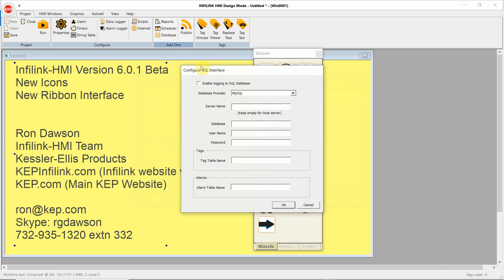Under database, here we can connect to a MySQL database and log data to MySQL. Note that the database does not have to be on the computer. The database can be on the internet, and it can even be part of Amazon Web Services. We've got a white paper on our website describing how to use this feature to save data to the Amazon Cloud.